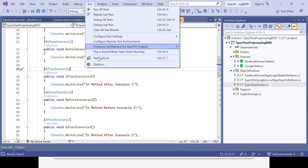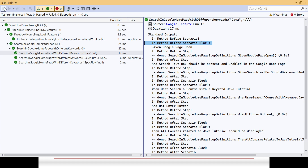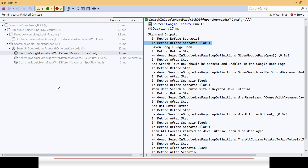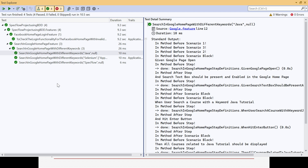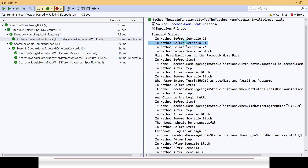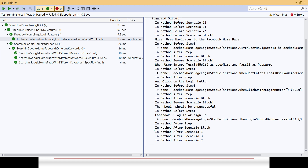Let's save the code and run it via Test Explorer. All four scenarios execute from the two feature files. In the output you can see BeforeScenario one, then three, then two - but I want one first, two second, and three third. Similarly for AfterScenario the order is not correct either.